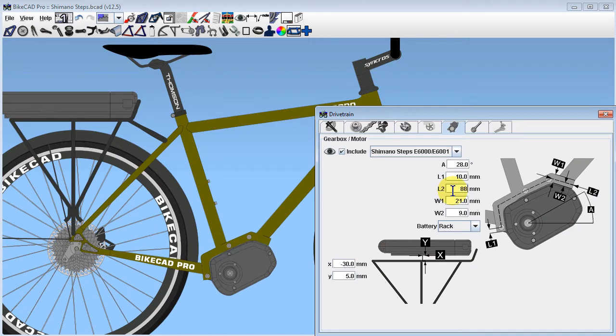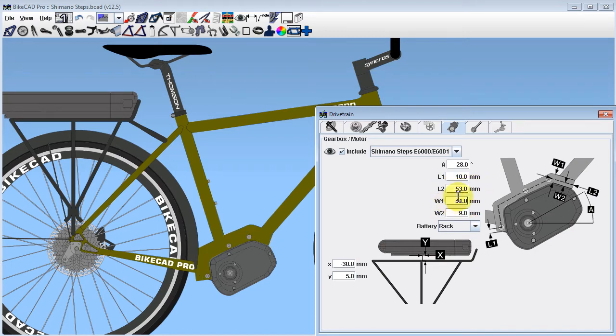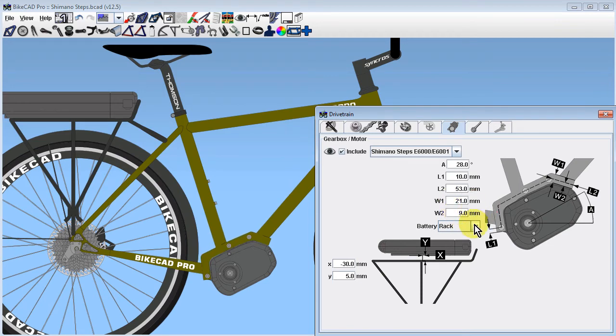In addition to angular dimension A, we can also adjust bracket dimensions L1, L2, W1, and W2.